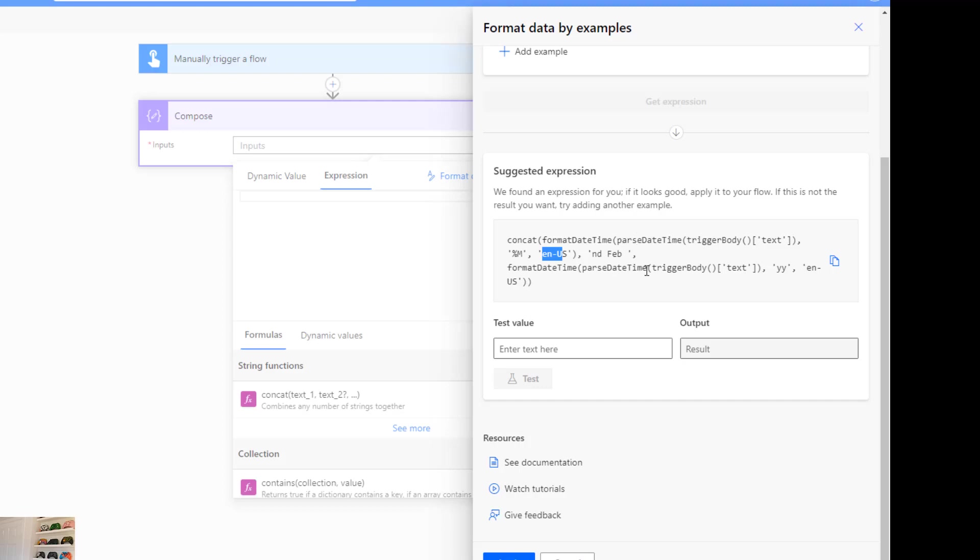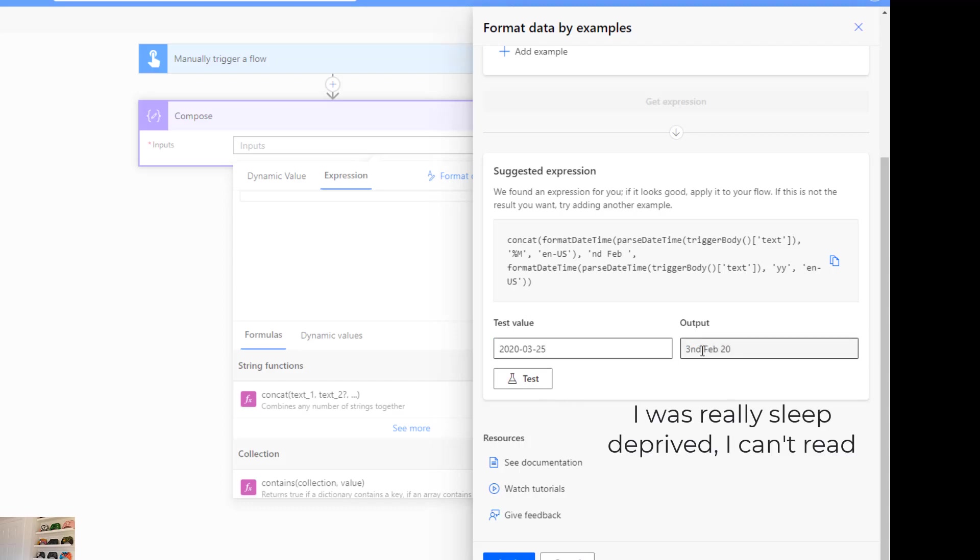Let's try, we can put an example in here and then hit the test button to see what it gives us. So we'll put 2020-03-25 for instance and hit test result and then it says 2nd of Feb 20. So that's not exactly what we were hoping for there. We were kind of hoping that it would figure out what we wanted was the month.